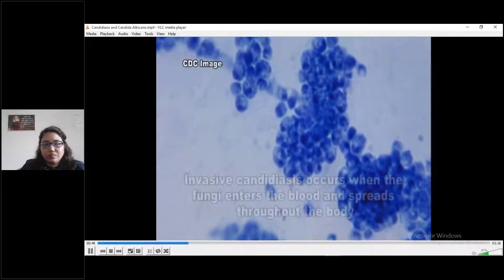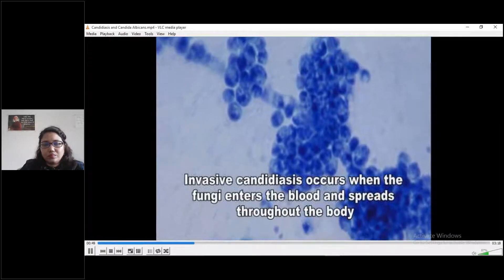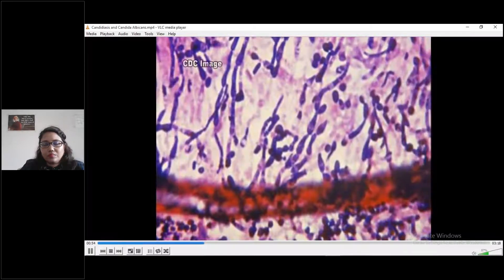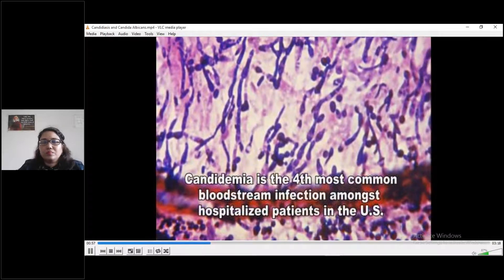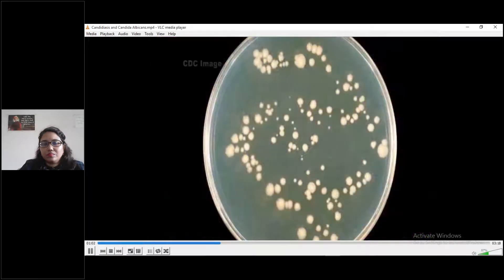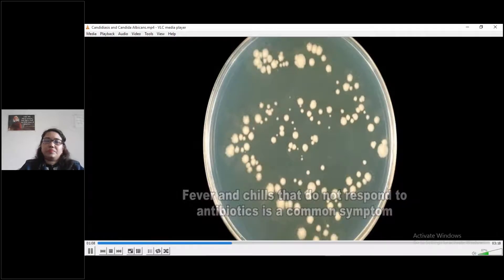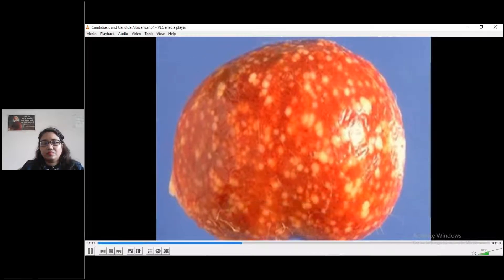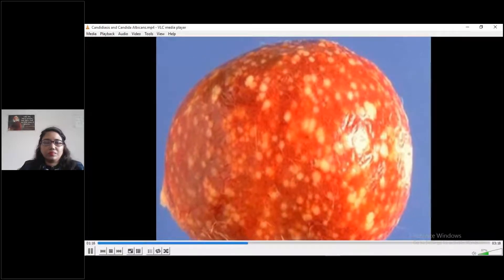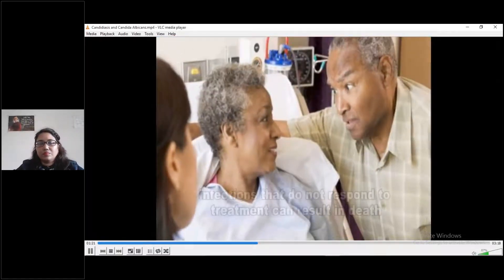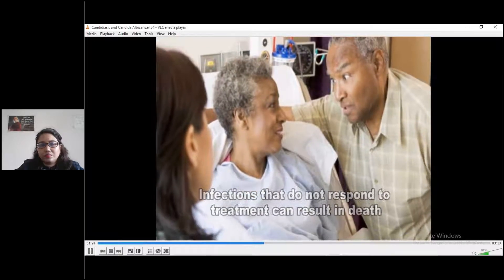Invasive candidiasis is a type of fungal infection that occurs when Candida enters the blood, causing bloodstream infections and spreading throughout the body. Candida is the fourth most common bloodstream infection among hospitalized patients in the United States. Symptoms are nonspecific — fever and chills that do not improve after antibiotic therapy are the most common. The infection can spread to deep organs such as the kidney, liver, bones, muscles, joints, spleen, or eyes. Additional specific symptoms vary depending on the site of infection. If the infection does not respond to treatment, the patient's organs may fail, resulting in death.